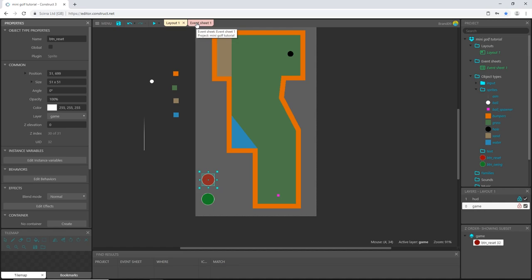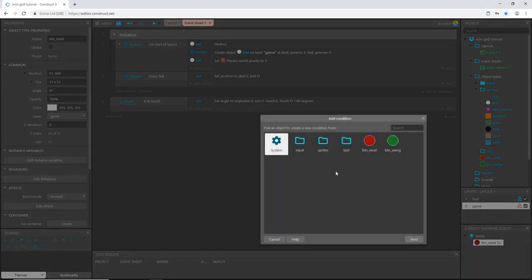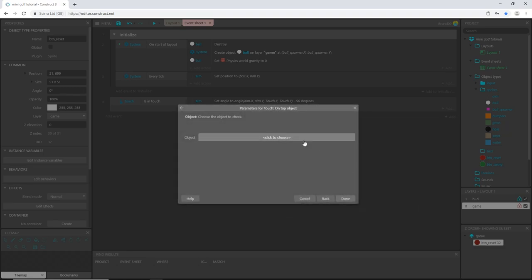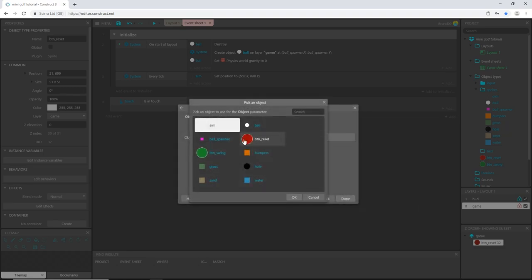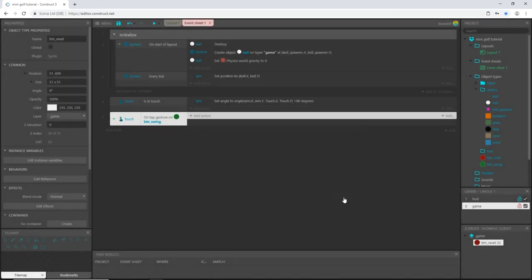Now we can jump back over to the event sheet. I'm going to add an event, pick input touch, say 'on tap object,' and that object is going to be swing. Click OK and done.